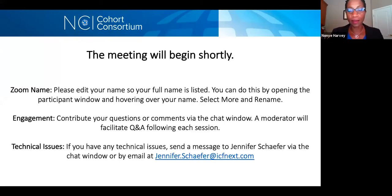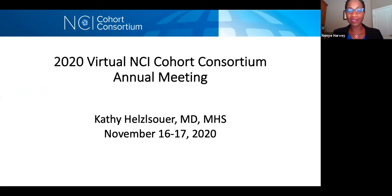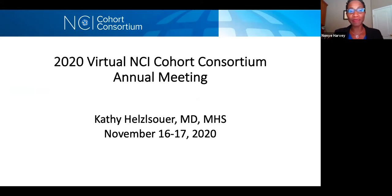Thank you, Jennifer. Moving on to the first part of our agenda, I would like to introduce Dr. Kathy Hethelsauer. She is the Associate Director of the Epidemiology and Genomics Research Program within the Division of Cancer Control and Population Sciences at NCI, to start us off with some opening remarks.